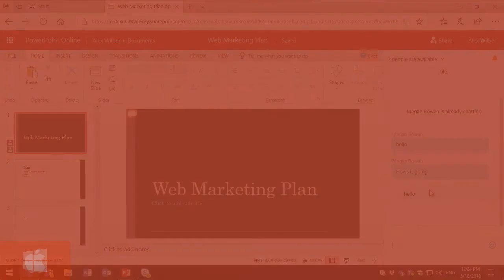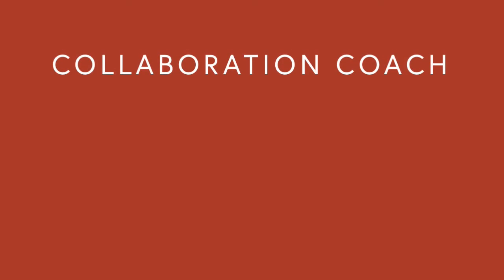That's a look at the comments and chat features. In the next part of this series we're going to look at how to co-author with guests.